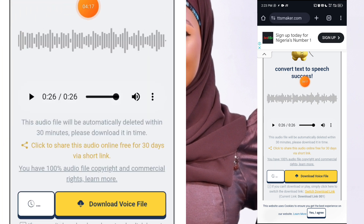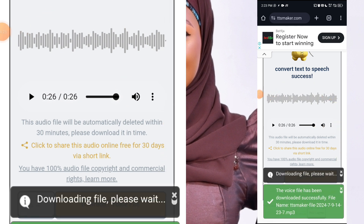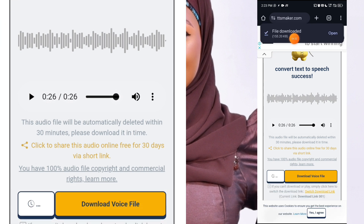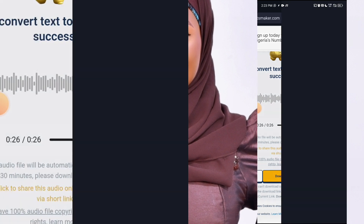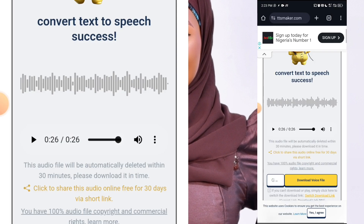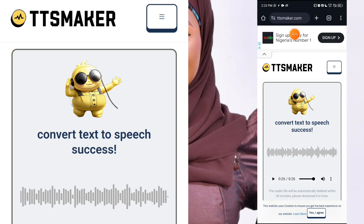The next thing is to download our audio — just click here to download. It should download to your phone file manager in the audio section. You can open it there and listen to it. One of the reasons I love TTSmaker is the fact that it is free to use and it doesn't require you to sign up or sign in. The software is at TTSmaker.com. Then come to CapCut and combine that audio with a picture.